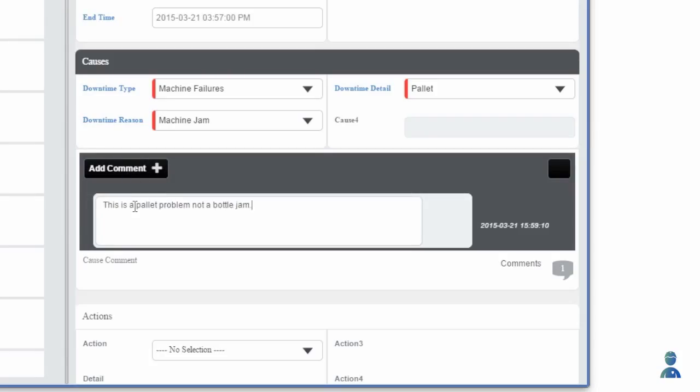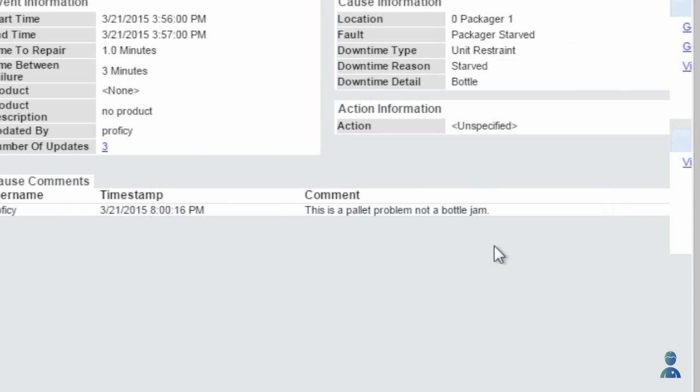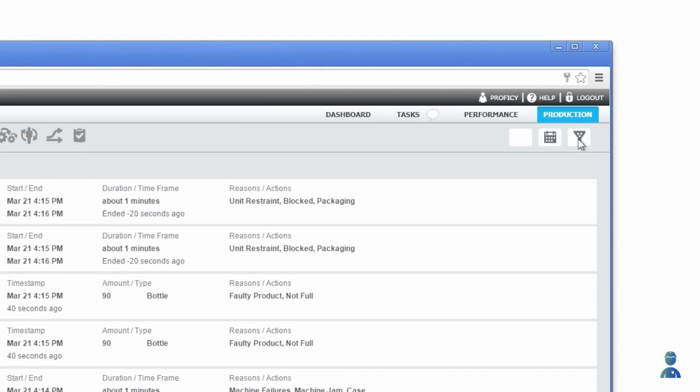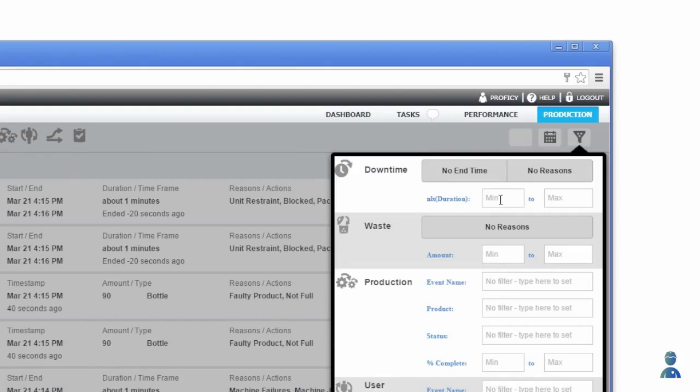Maintenance makes an adjustment and now I have to document the occurrence. By tracking the root cause of downtime and waste events, I can go back and see what happened on my shift and previous shifts.